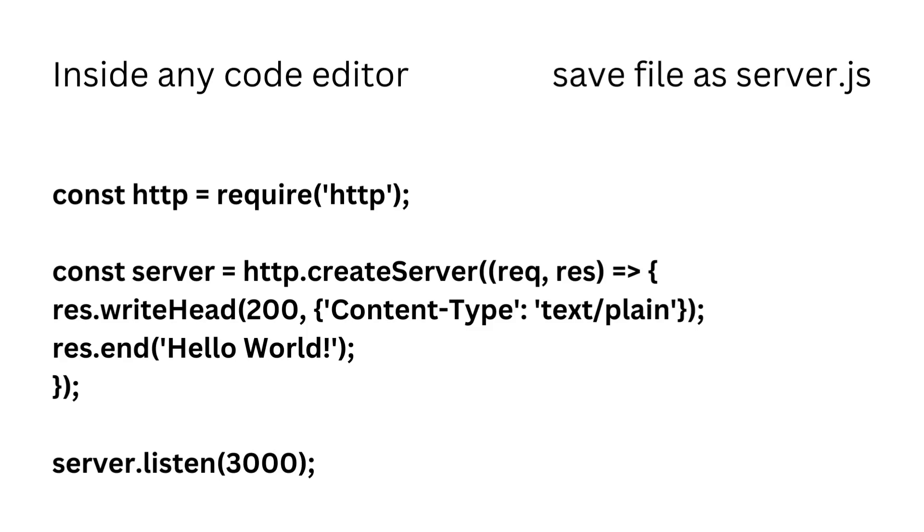Let's say server.js for now, and save. To run this file, just go to your terminal and type node space server.js. This will start the server and it will listen on port 3000.